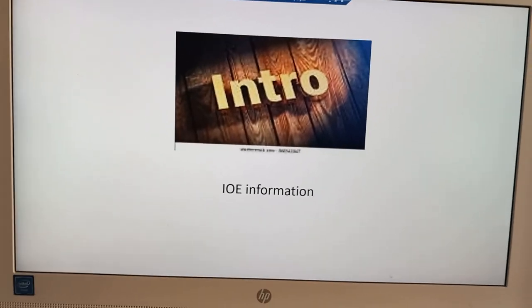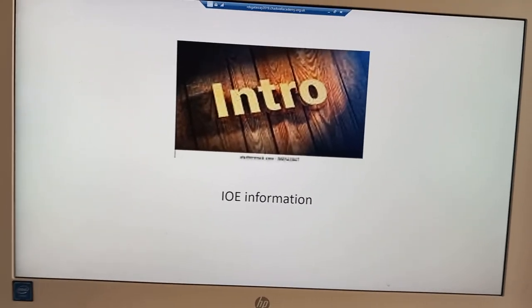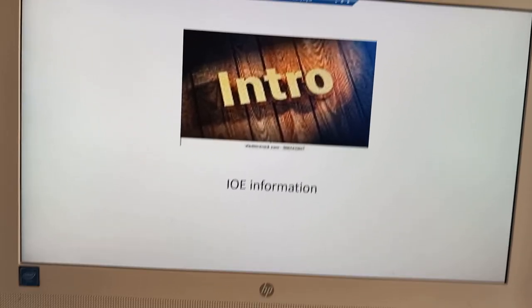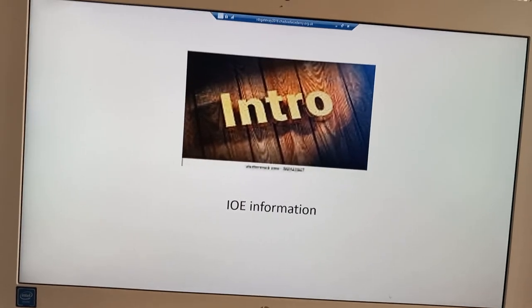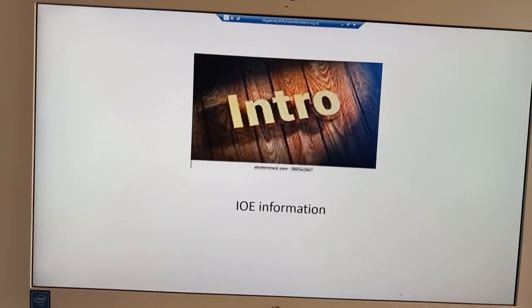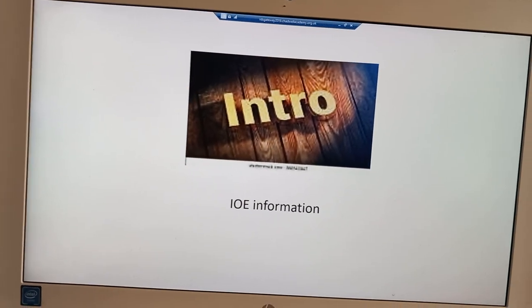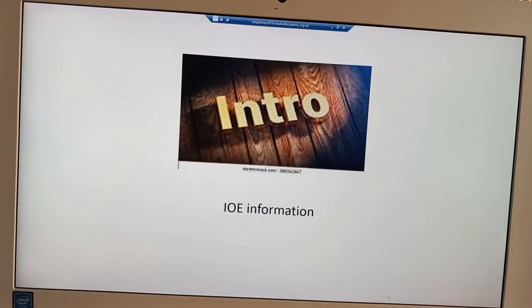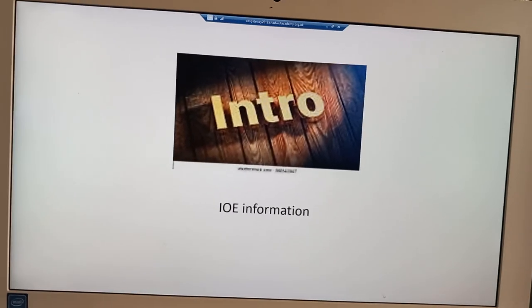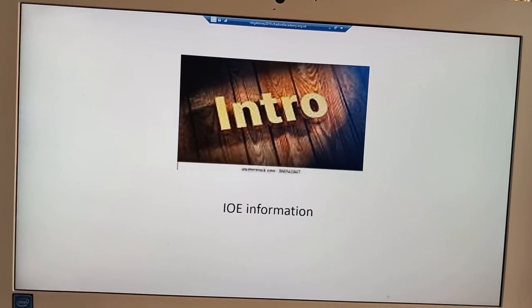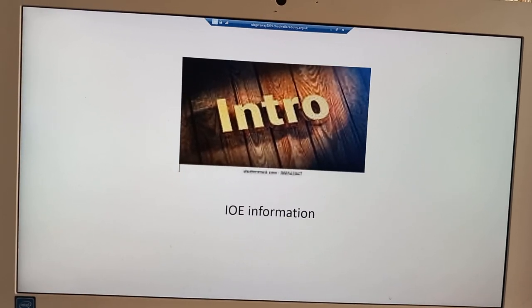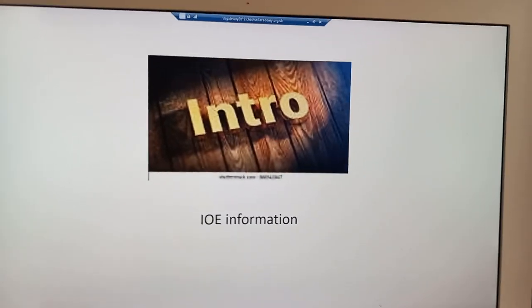Hello there. This presentation will be regarding the impacts which the IOE, or Internet of Everything, has had since its development. But first, let us look at the IOE and a bit of its history.